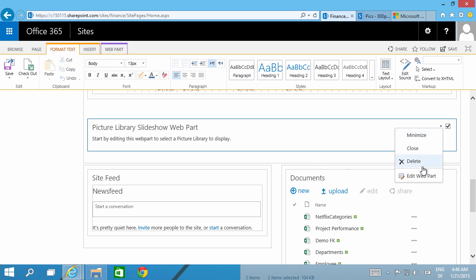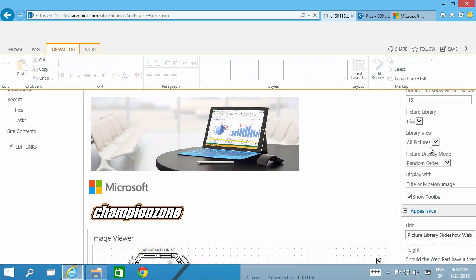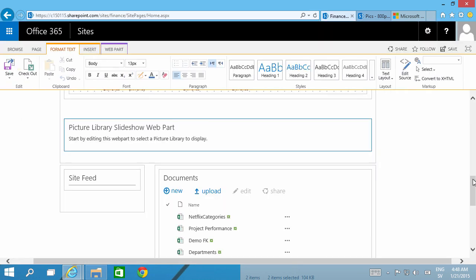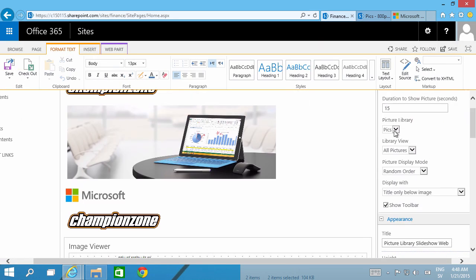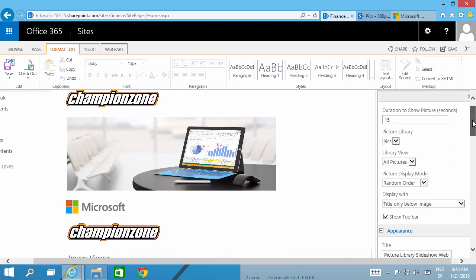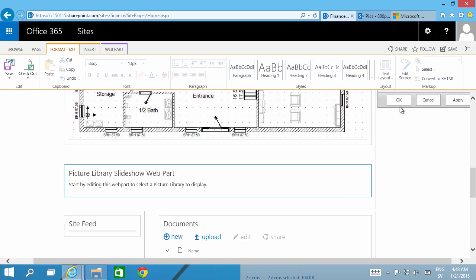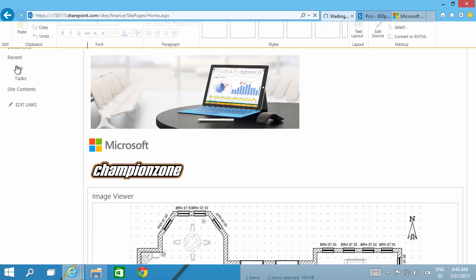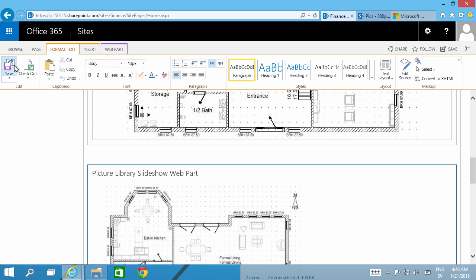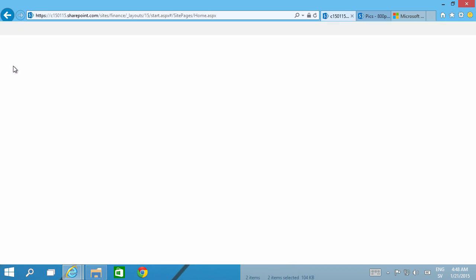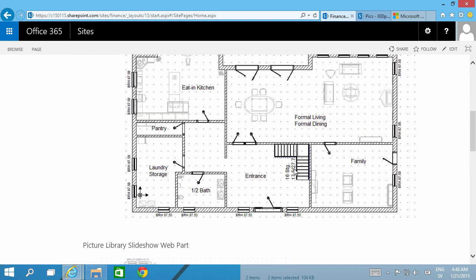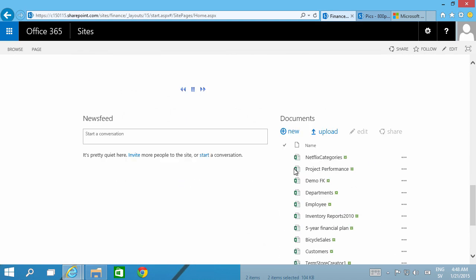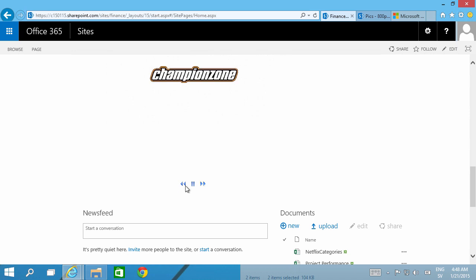Do that here. Edit web part. And it's selecting among my picture libraries, I only have one, the one I call Pics. I can do all pictures and select the order, and I can select how long each picture should be shown. Do that to five seconds and then OK that. Save the page.